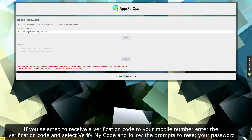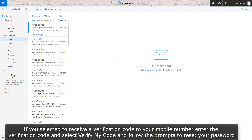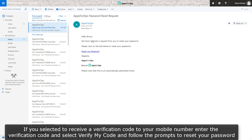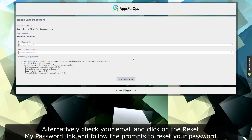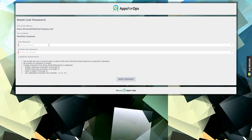If you selected to receive a verification code to your mobile number, enter the verification code, select verify my code, and follow the prompts to reset your password. Alternatively, check your email and click on the reset my password link, then follow the prompts to reset your password.